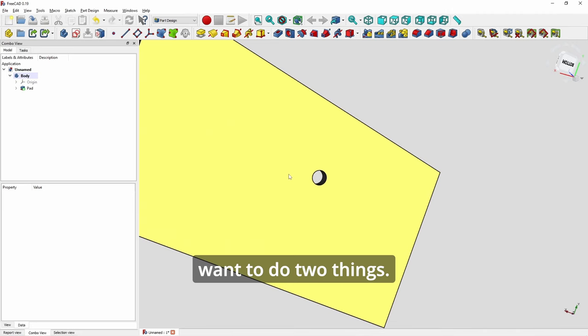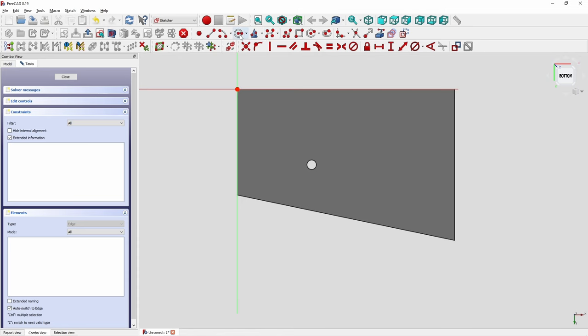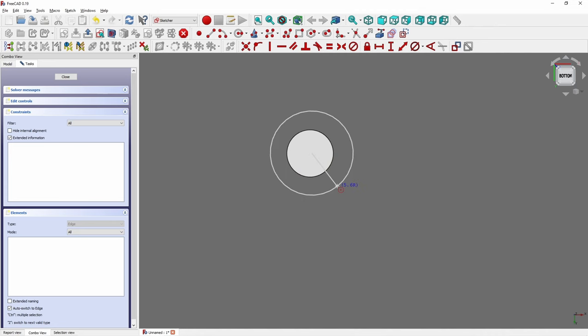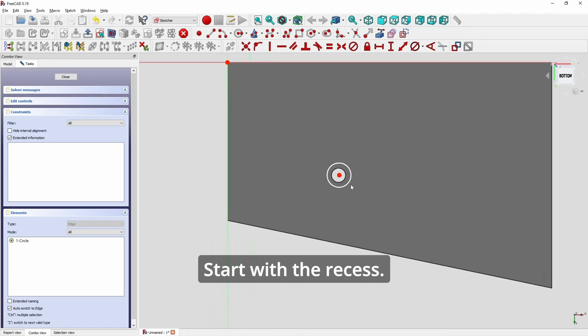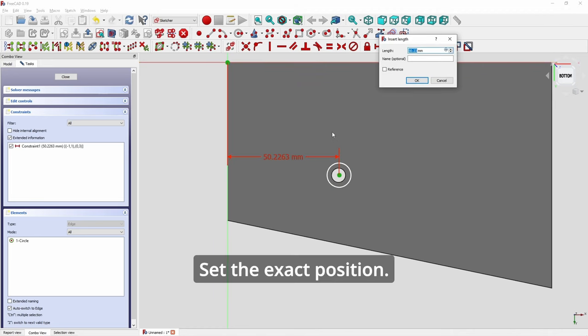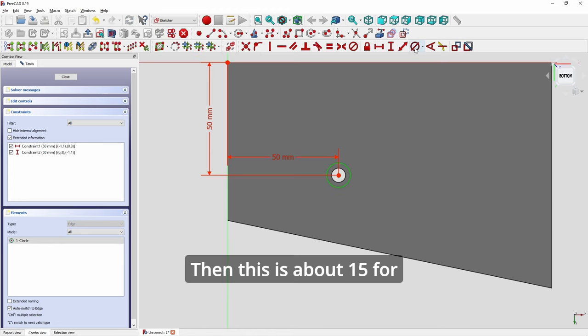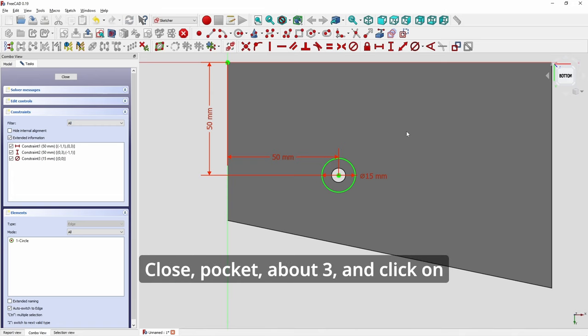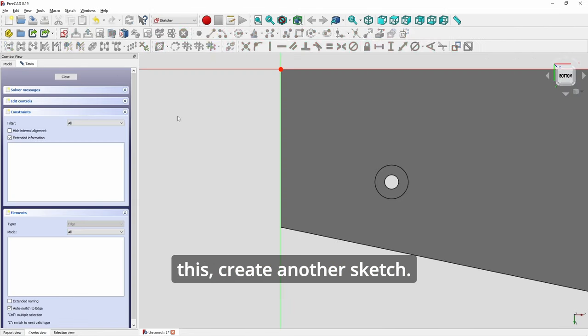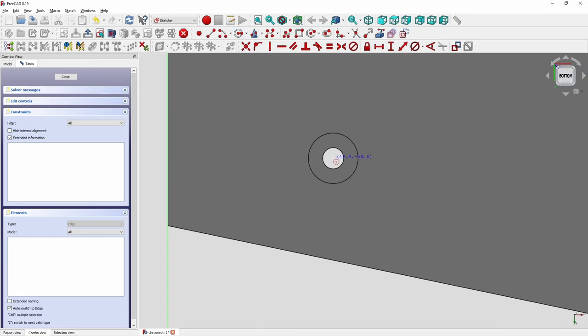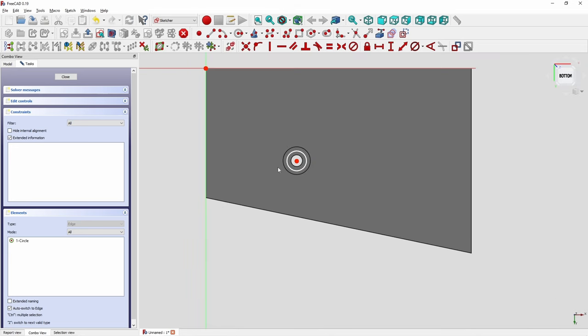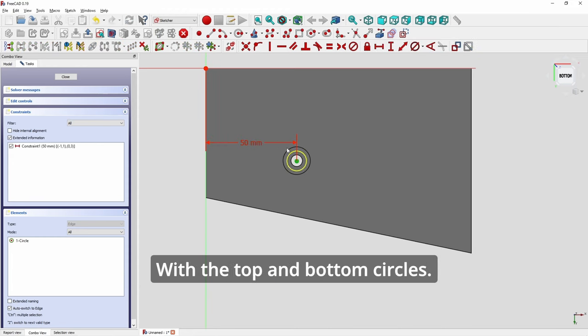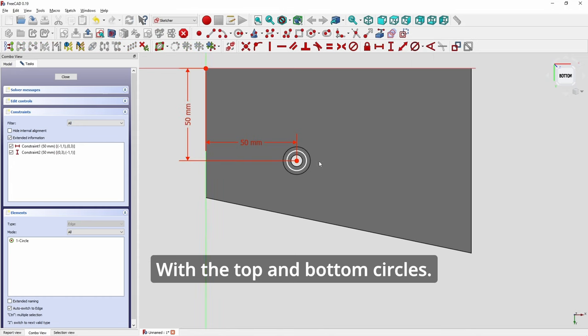Then you flip to the other side. And you want to do two things. Create a new sketch. And we want to create the recess and locking holes. Start with the recess. Set the exact position. And then this is about 15 for all the toggle recesses. Close. Pocket about 3. And click on this. Create another sketch.